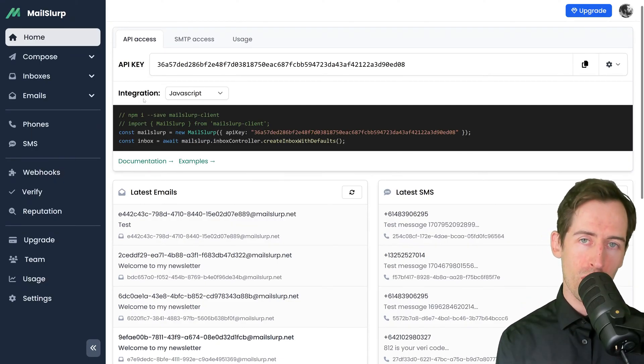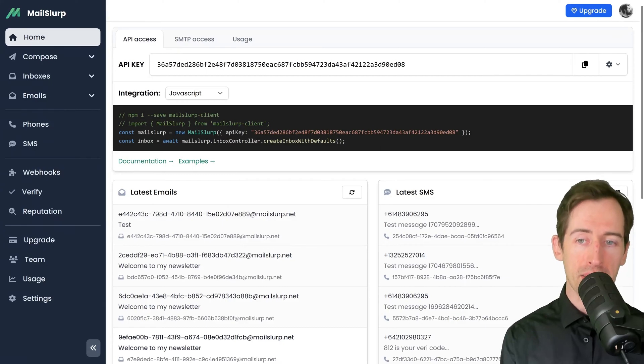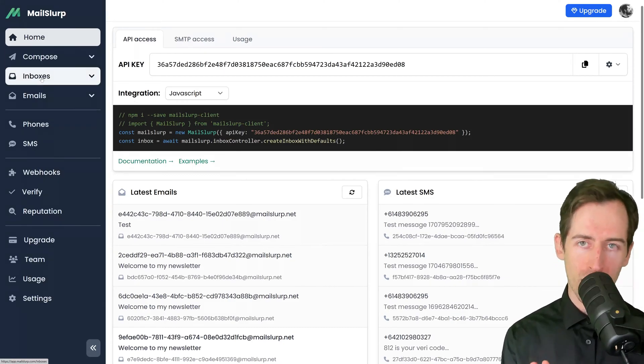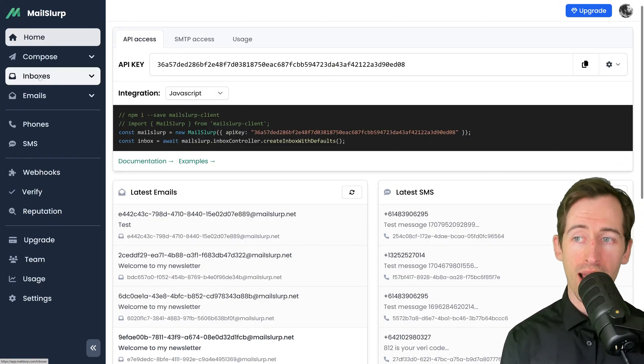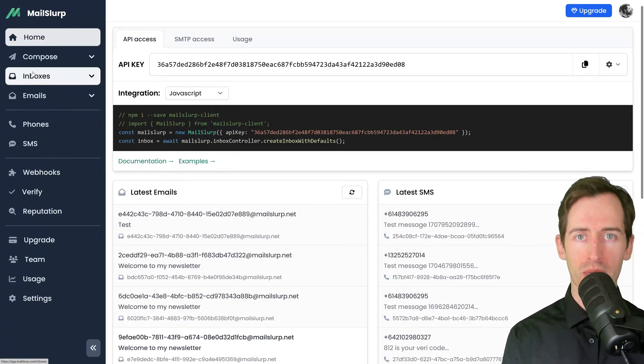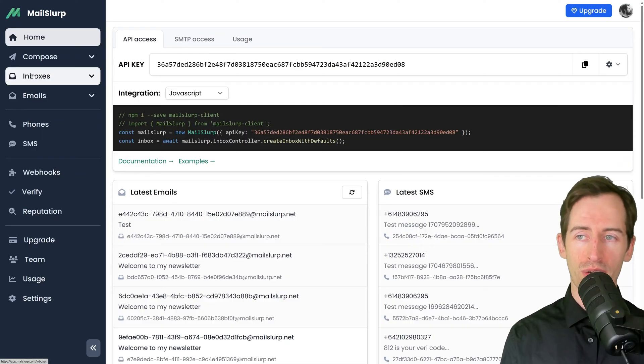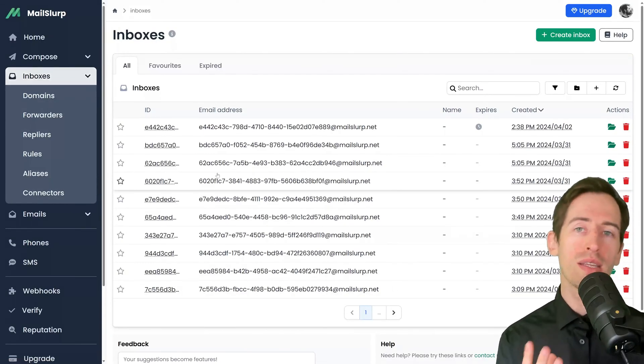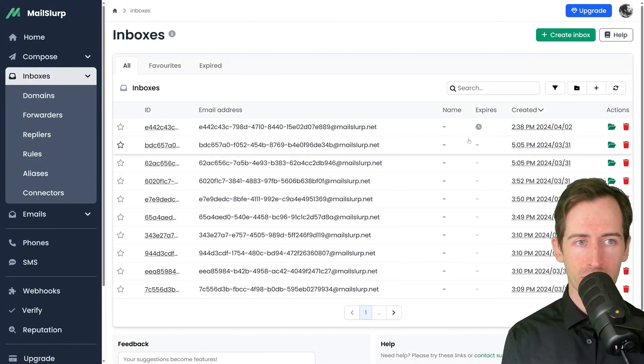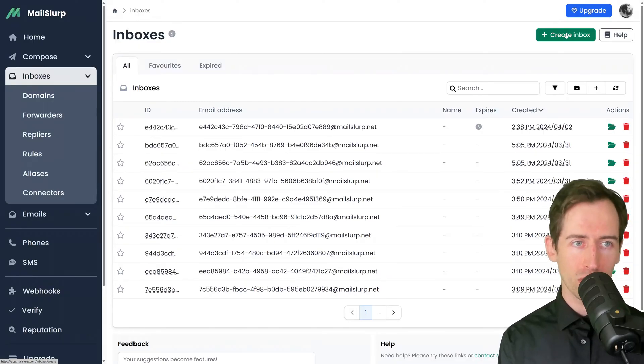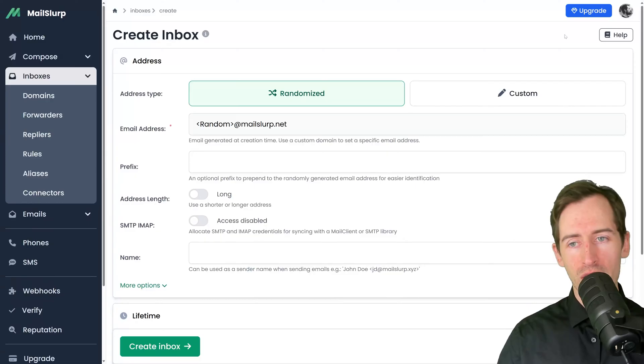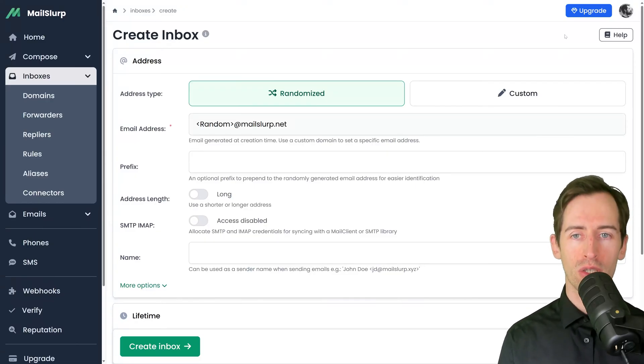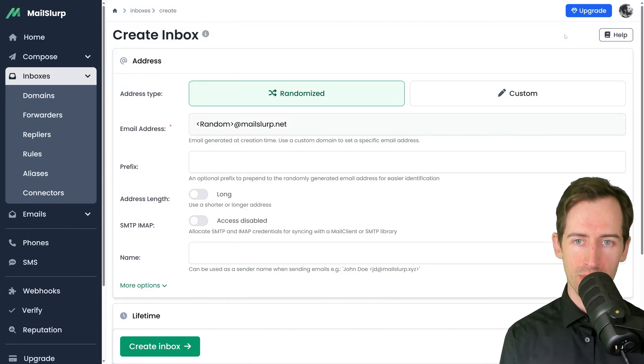The first thing you might want to do is create an email address. We can do that in the inboxes page. On the left-hand side there is a sidebar, and I can access all the items in MailSlurp using this. If I click inboxes, I can see the inboxes I currently have, and I can create a new inbox by clicking this big green button. I'm presented with the inbox creation tool.